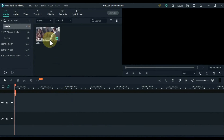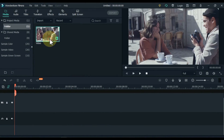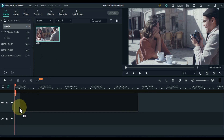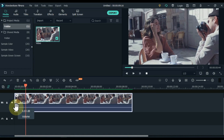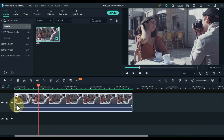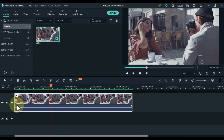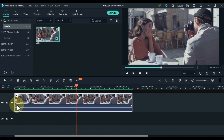I have a video in the media for that. I drag and drop this video into the timeline. I have a video something like this. This video is about 10 seconds long.